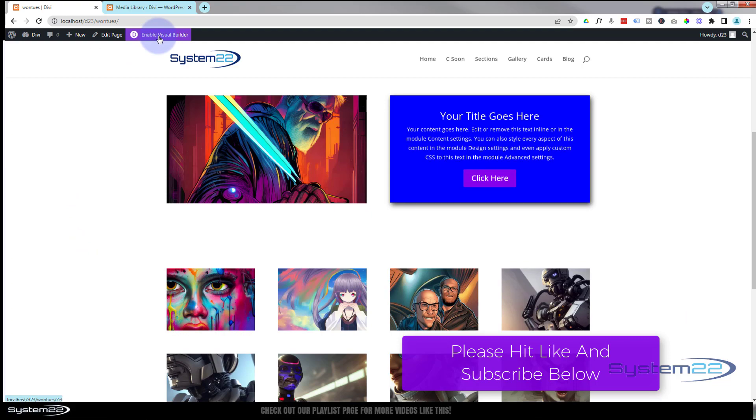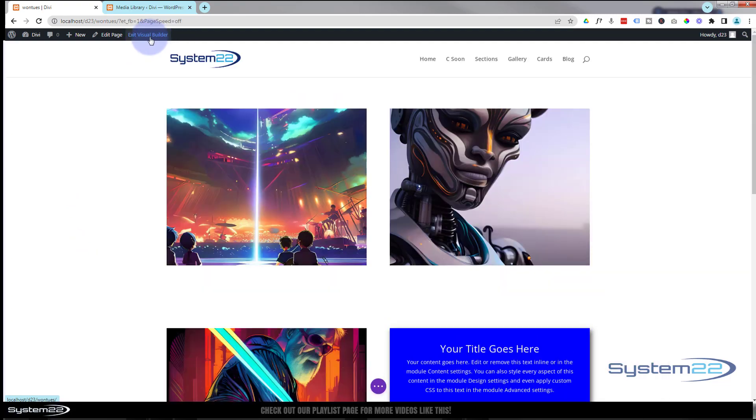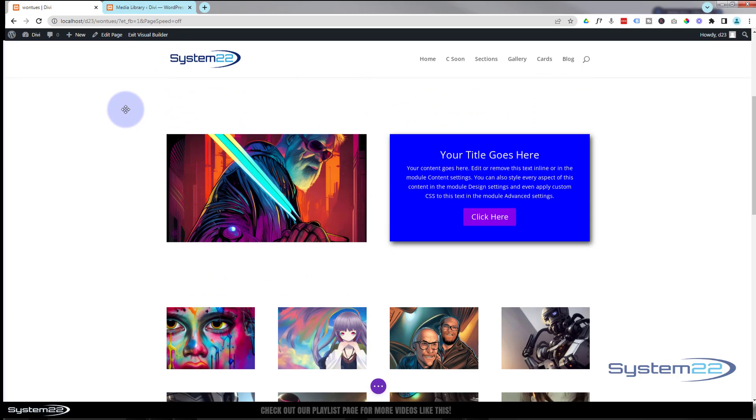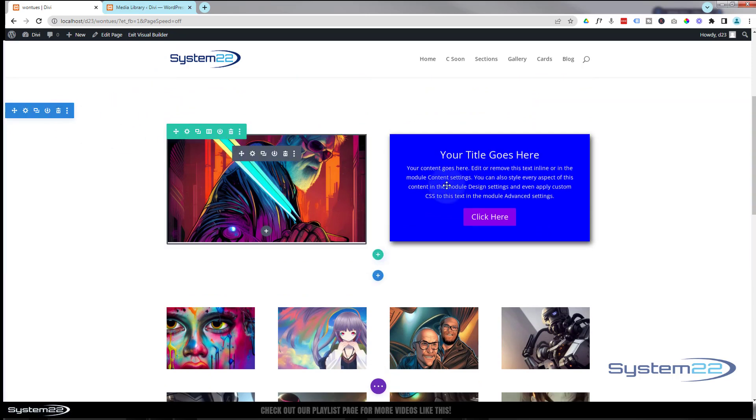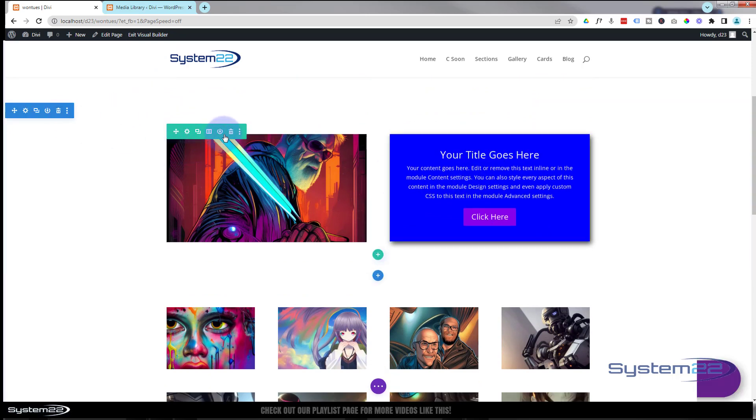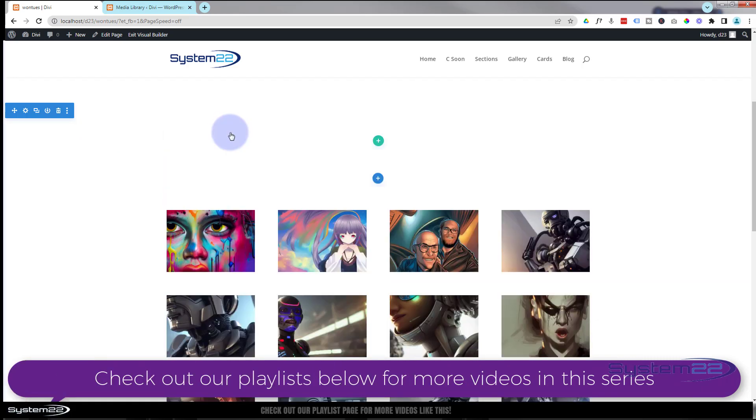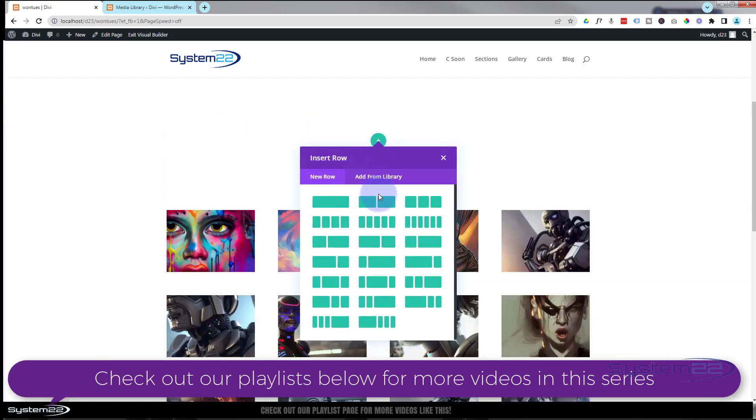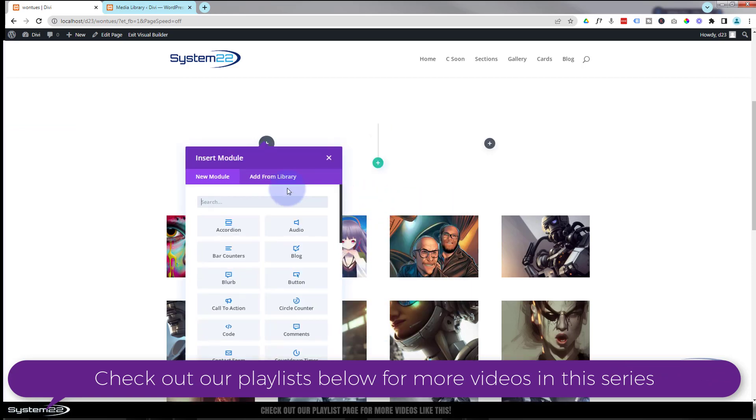I'm going to go through a few of them today, so let's get started. I'm going to enable the visual builder. Once enabled, let's go down where we want to work. I've got a section here with a row with two columns in it. I'm going to delete this row and we'll start from scratch.